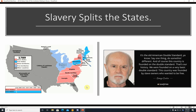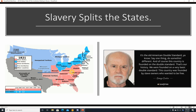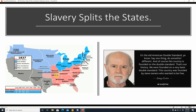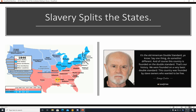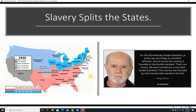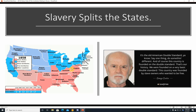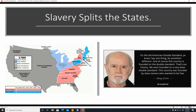Slavery splits the states. Since 1789, when the Constitution was ratified, there were a few free states and many slave states. You can see more and more free states, free territories, and a few slave territories. But mostly, you can see that by 1846, as things spread, freedom spread generally to more states and territories than slavery did. Slavery, even before the Constitution was ratified, was a very divisive issue, and it was reflected in the Constitution when it was drafted.